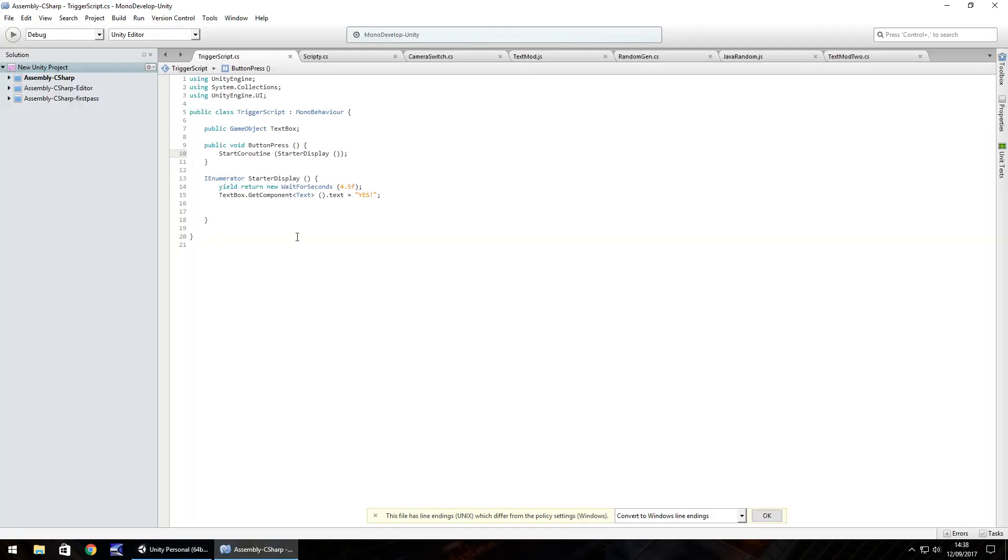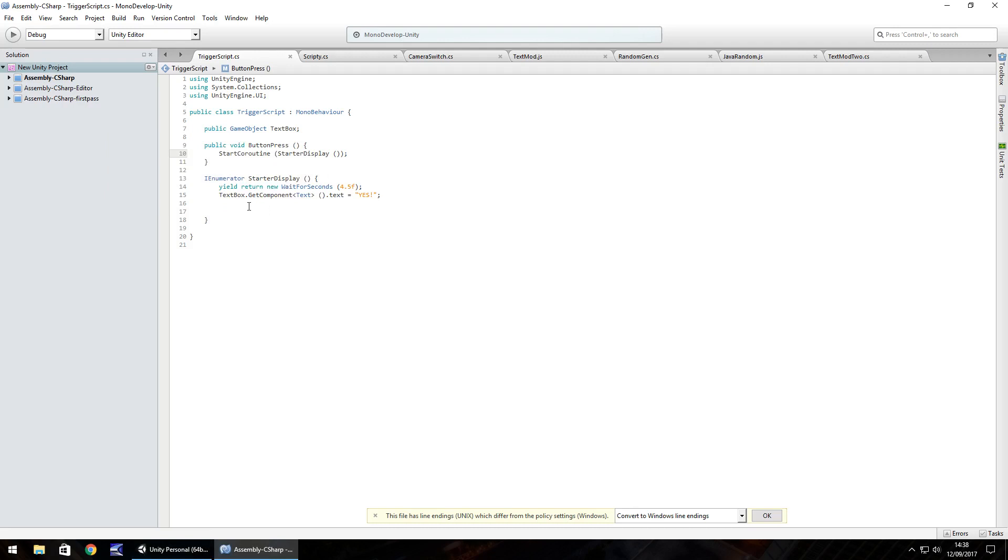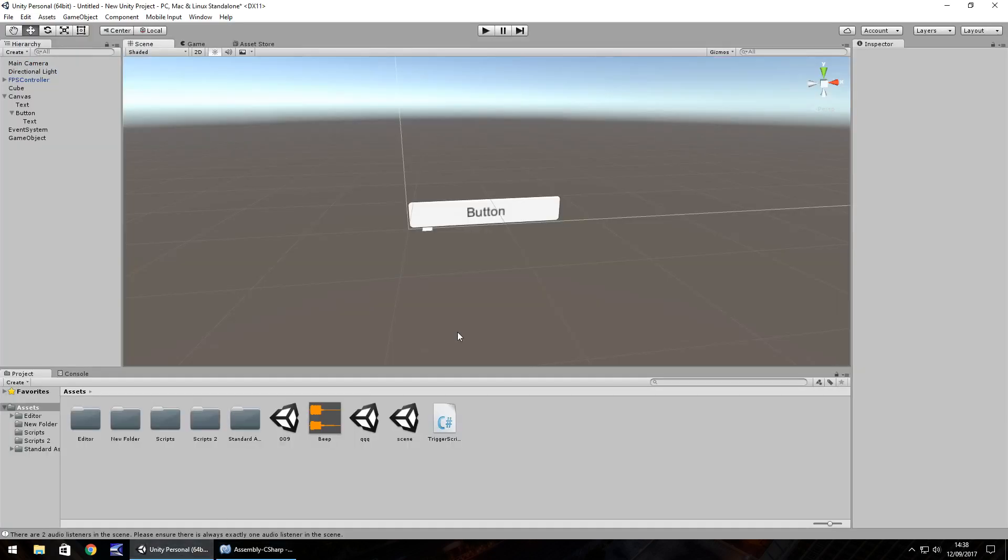So ultimately the words public and IEnumerator are absolutely crucial when it comes to C sharp scripting. There's a lot more to it by all means, and it's something that you'll learn as you go deeper and deeper into any kind of development. It's not too difficult to get to grips with, but it's a lot of fun to work out what's going on and the different effects that you can have when you put things together.